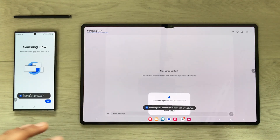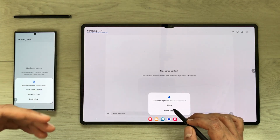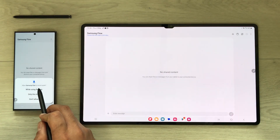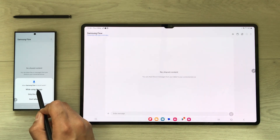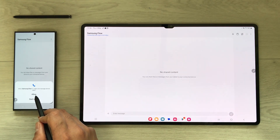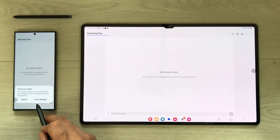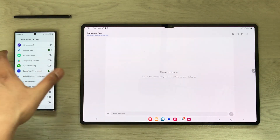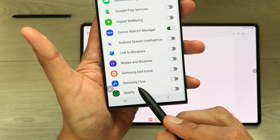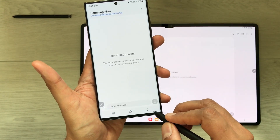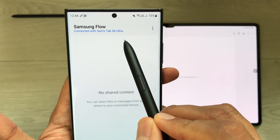Next, it will ask for several permissions: allow access to contacts, allow calls, allow Samsung Flow to record audio (select 'While using the app'), allow phone logos, allow contacts again, and allow manage phone calls. For messages, allow that too. Then it will ask for a permission in Settings on your S23 Ultra — go to Settings, find Samsung Flow, enable it, and allow it, then go back.